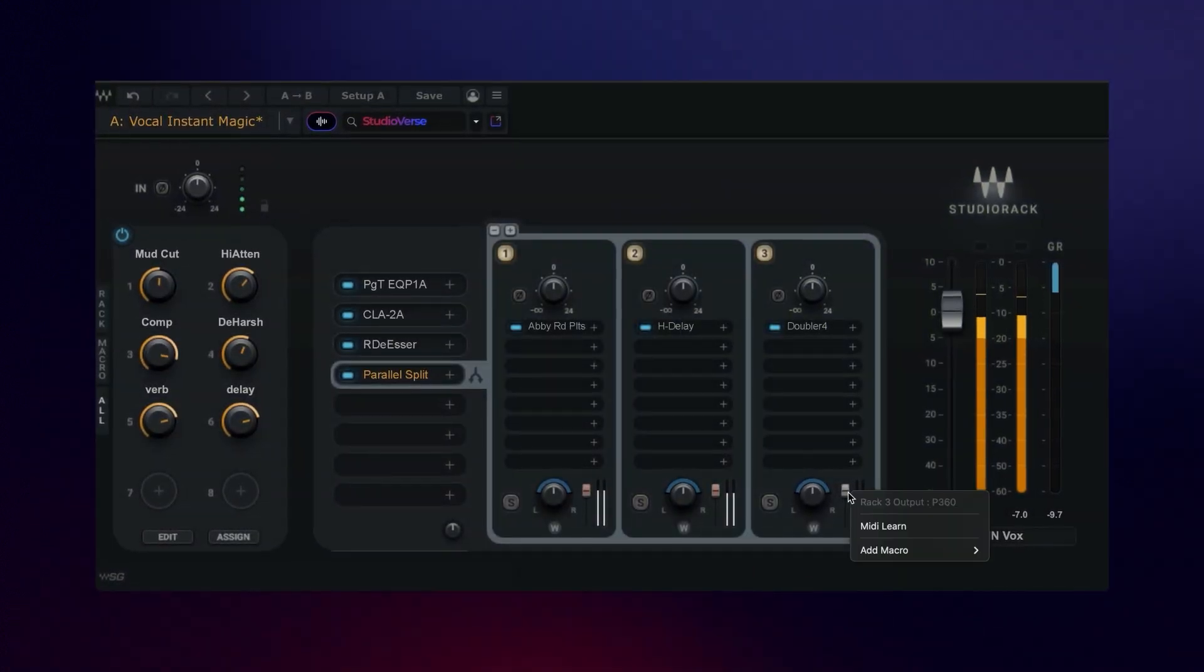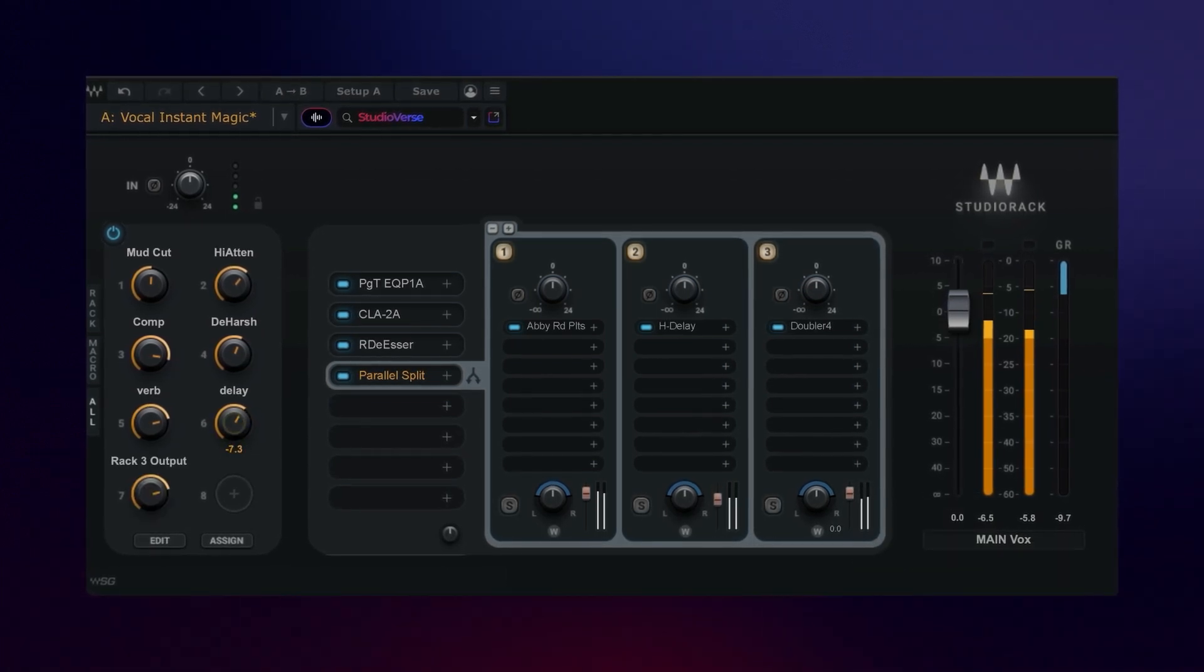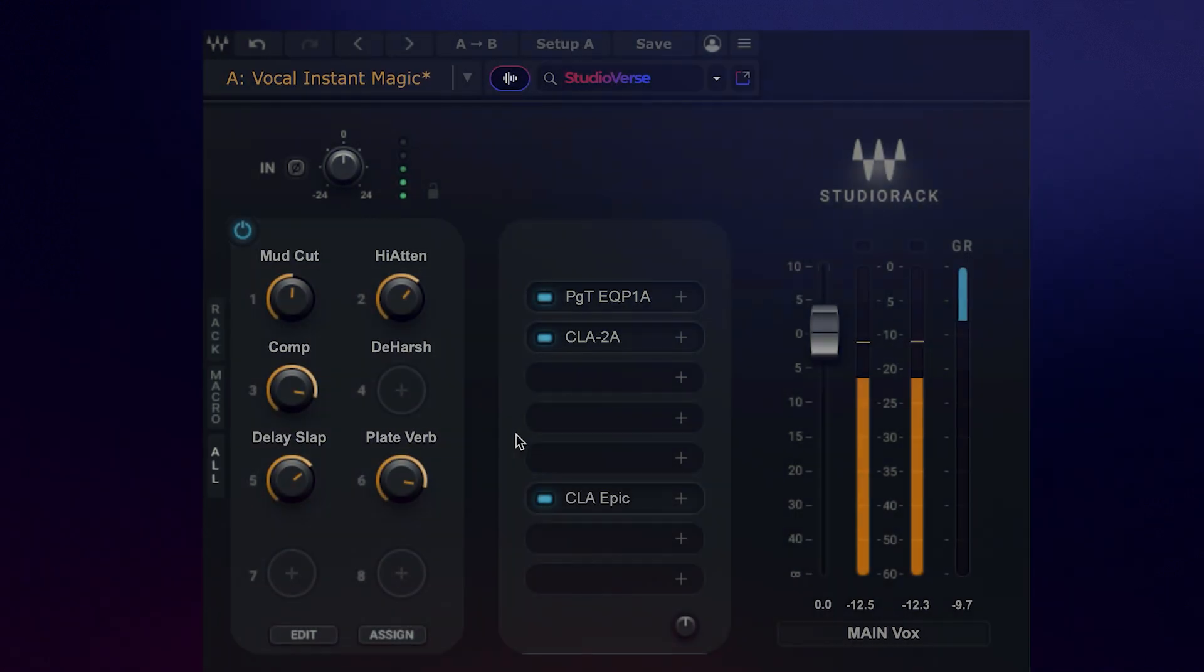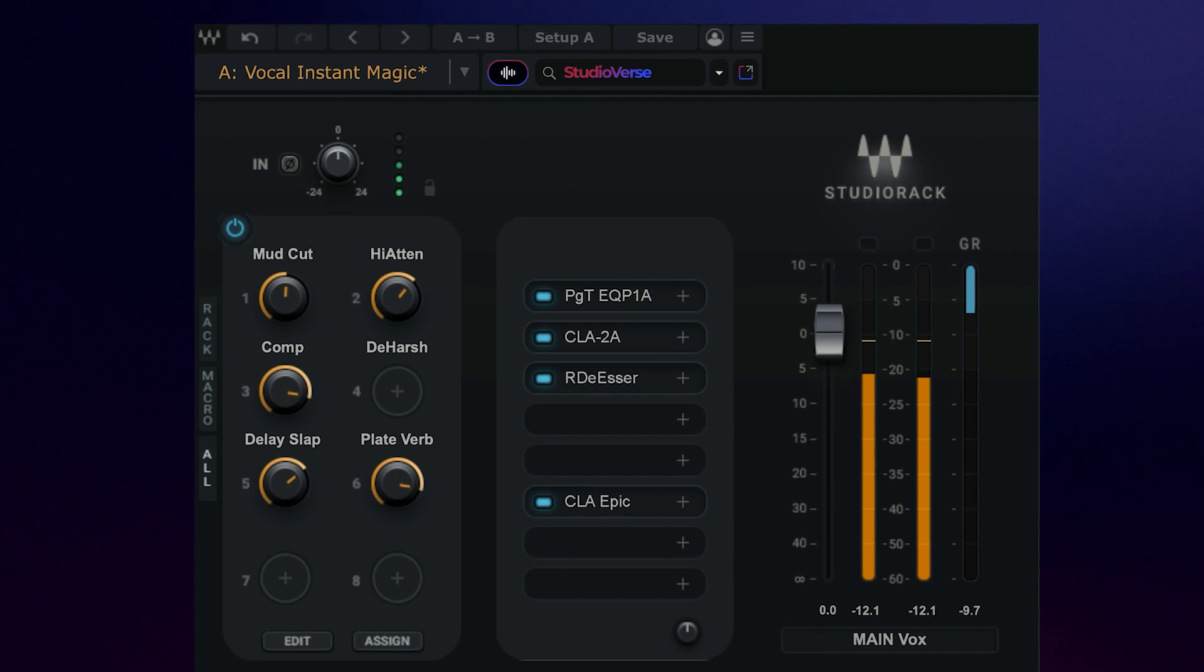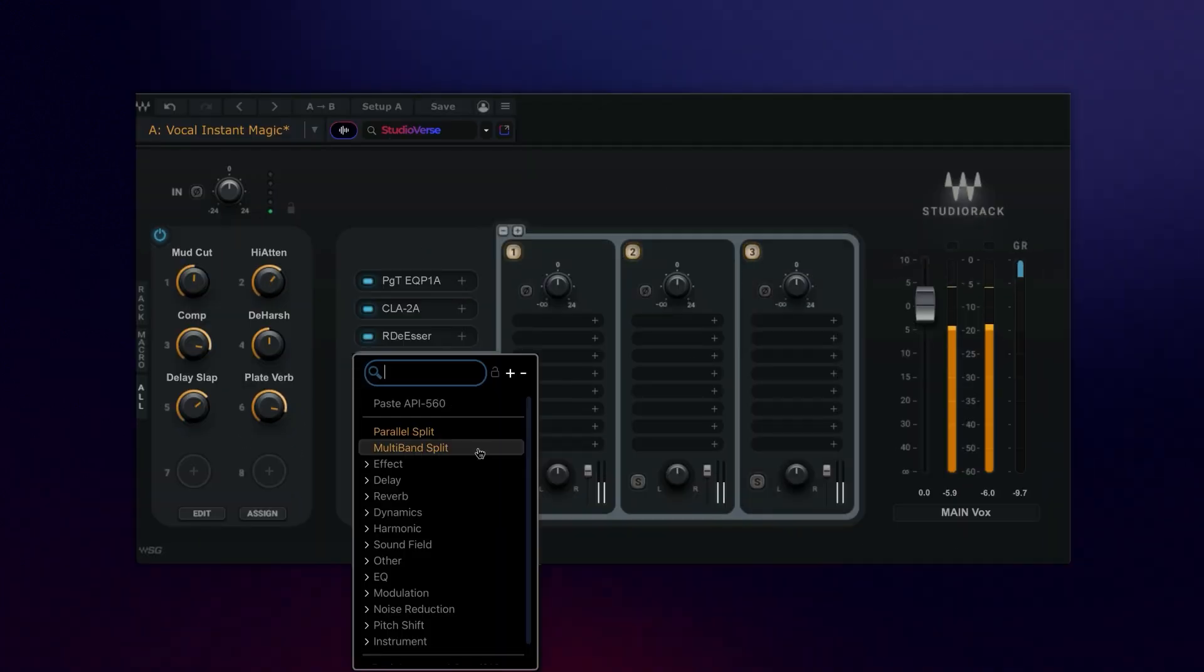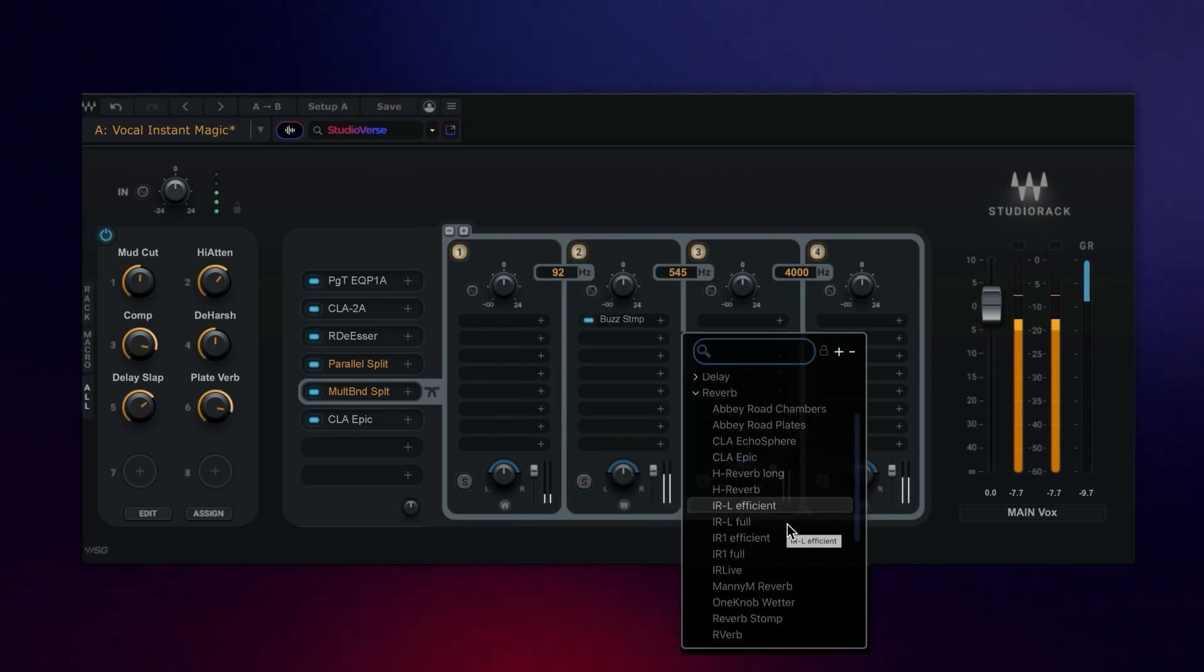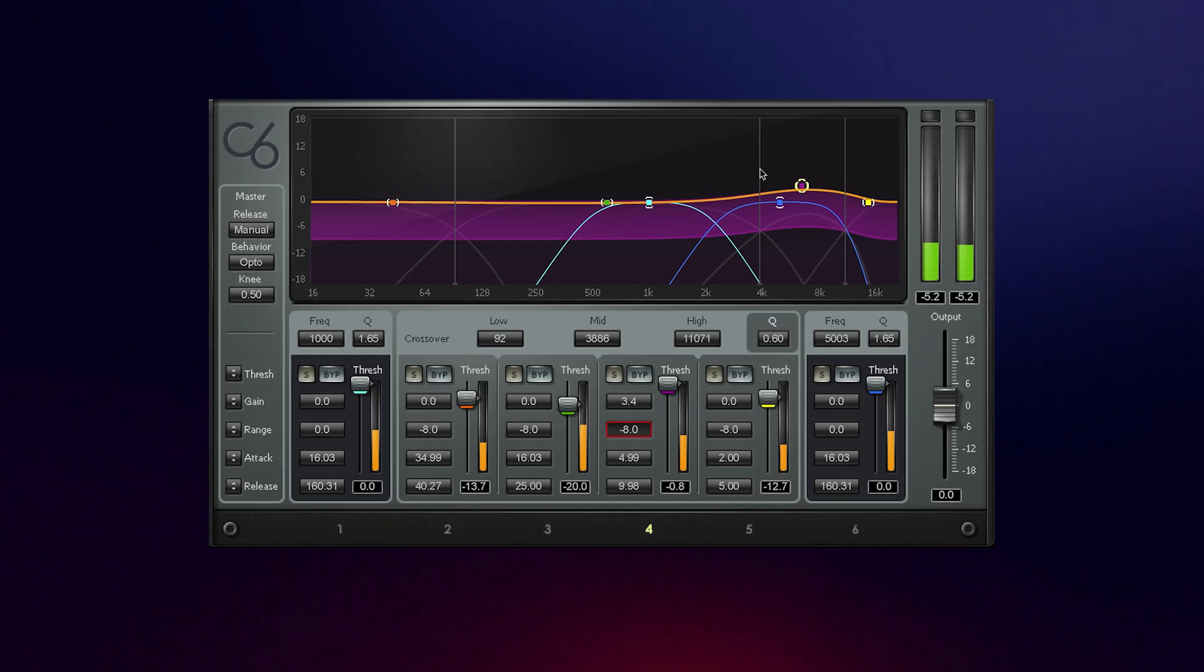Besides manipulating plugins, macros can also be set to control all the features within StudioRack itself, which I'll show you later. Let's get back to the main plugin chain. As well as inserting plugins as you normally would, you can also create powerful chains within chains using parallel split racks and multiband racks. Multiband racks let you insert plugins in specific areas across the frequency spectrum, allowing you to build super-targeted processing tools.